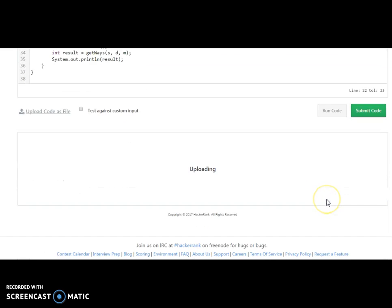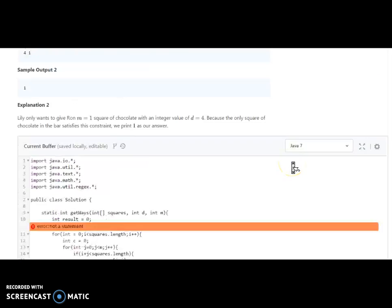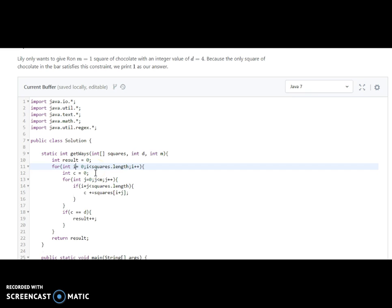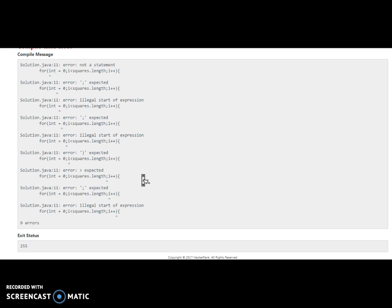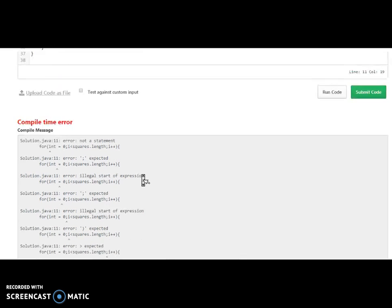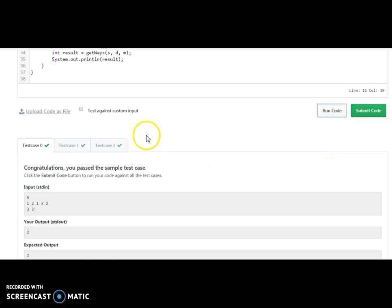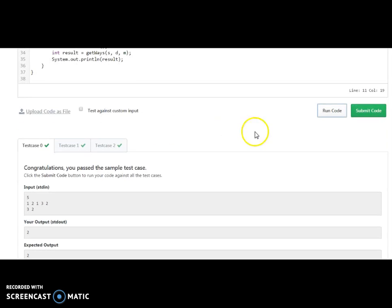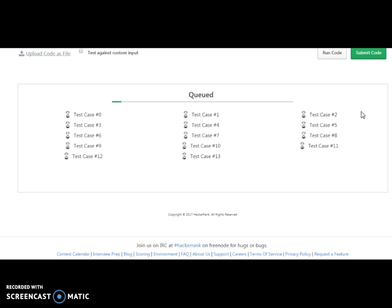Let's run the code. It shows a compilation error — in the hurry I always forget to write something. There seems to be one more error. Okay, no more errors. We have passed the first three initial test cases. Let me submit the code and check whether we've passed all test cases.